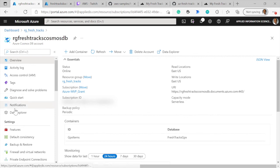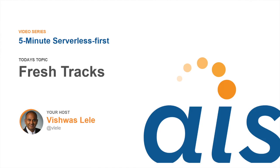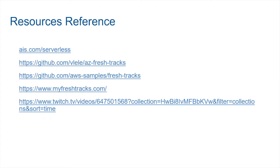This brings us to the end of this video. I promised earlier that I was going to quickly show you all of the links. And these are all the various links. Of course, you can find all of the episodes at ais.com/serverless.